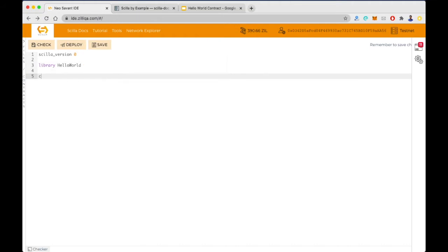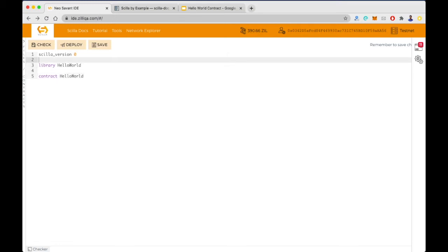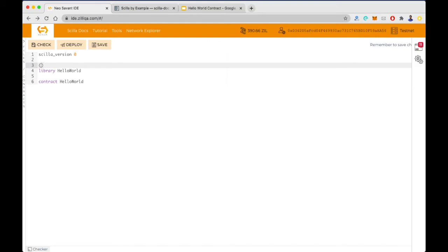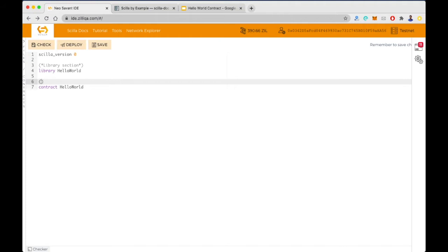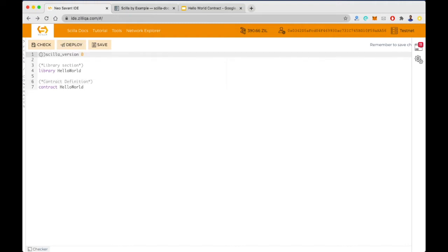Let's keep the name of the library as Hello World. Now let's write the contract — that is done using the keyword 'contract' and then we mention the contract name. We can also write comments to segregate these sections. Comments in Scylla are written with an opening and closing bracket and two stars, and we write the comments in between the stars.